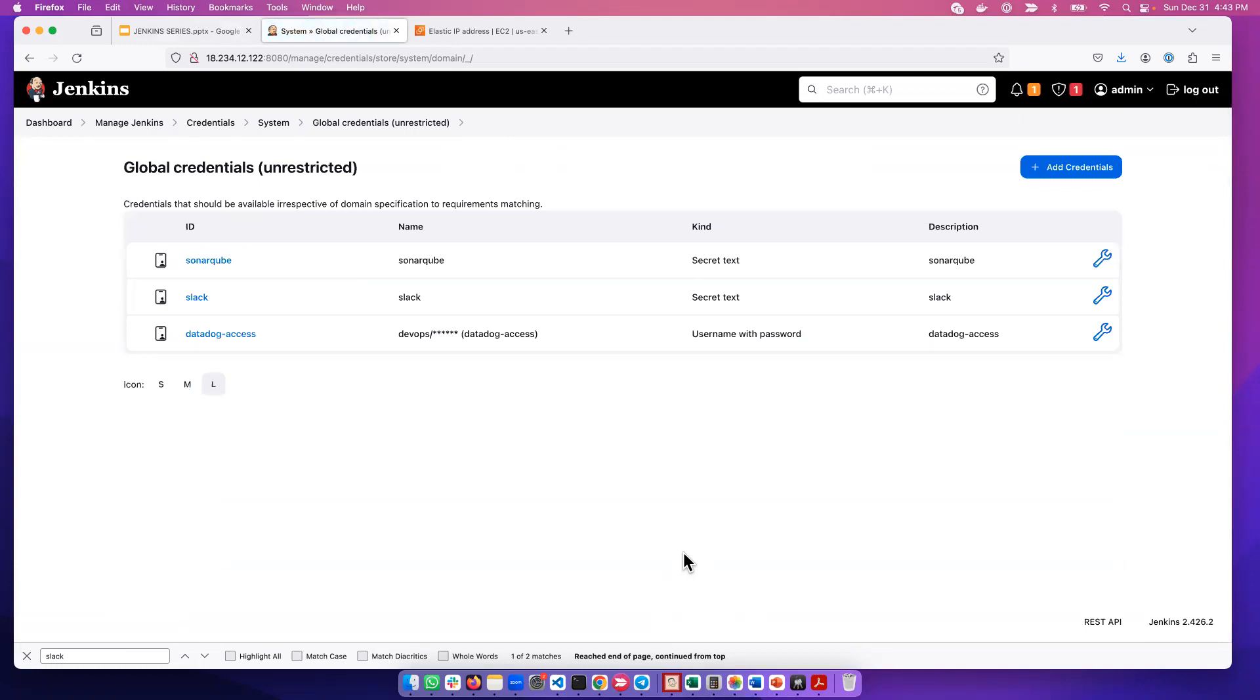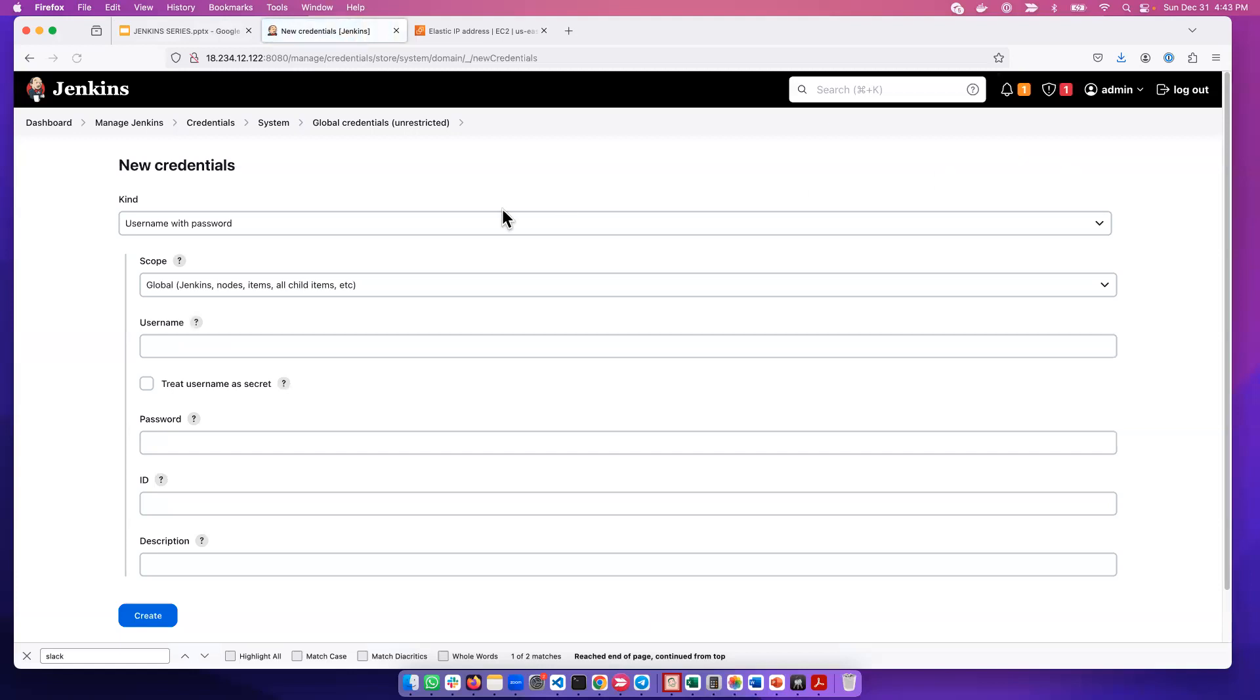As soon as I create a credential, you'll be able to see that credential here.